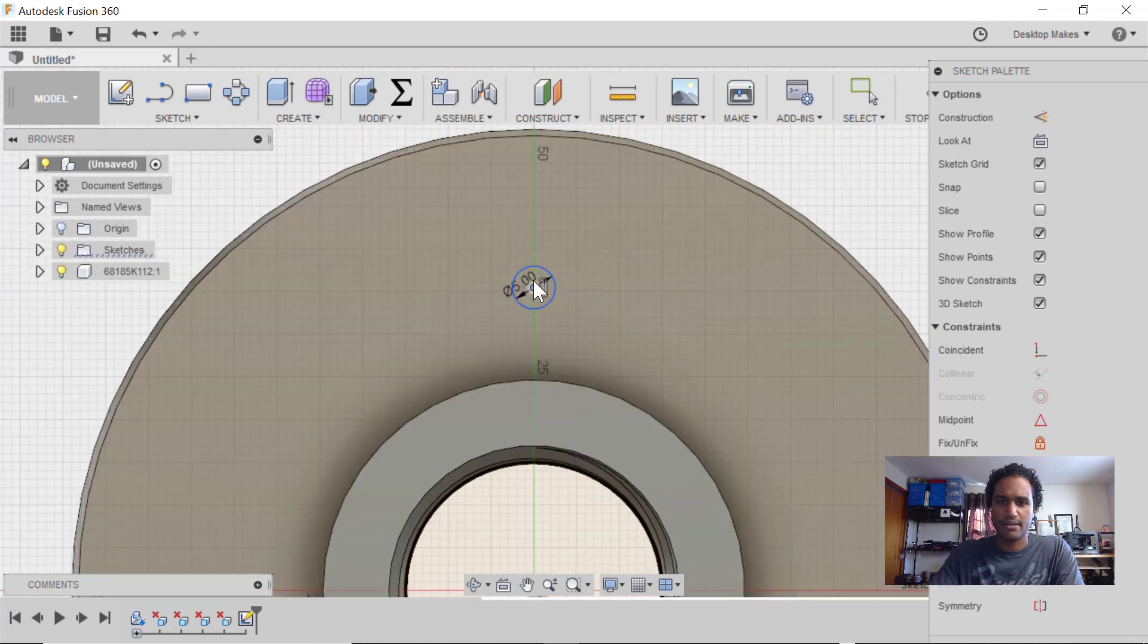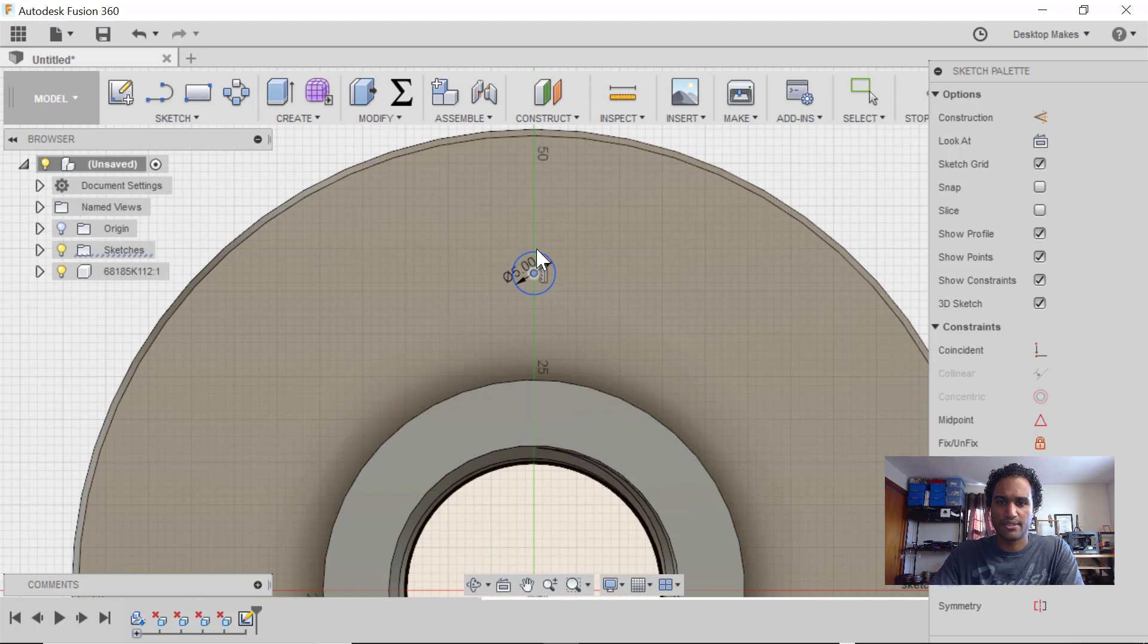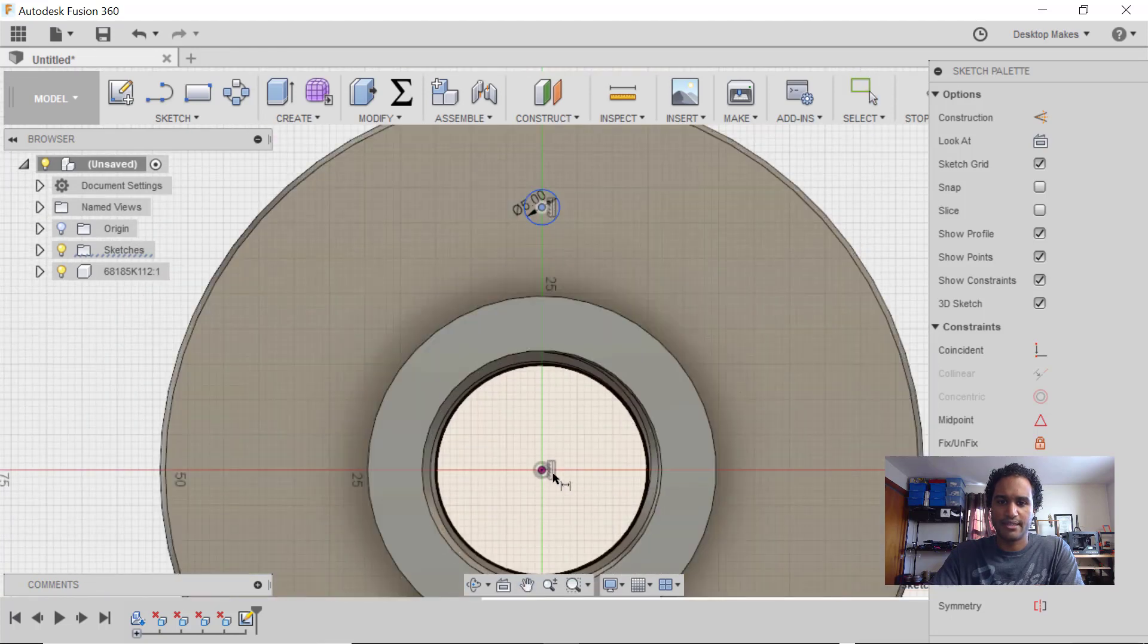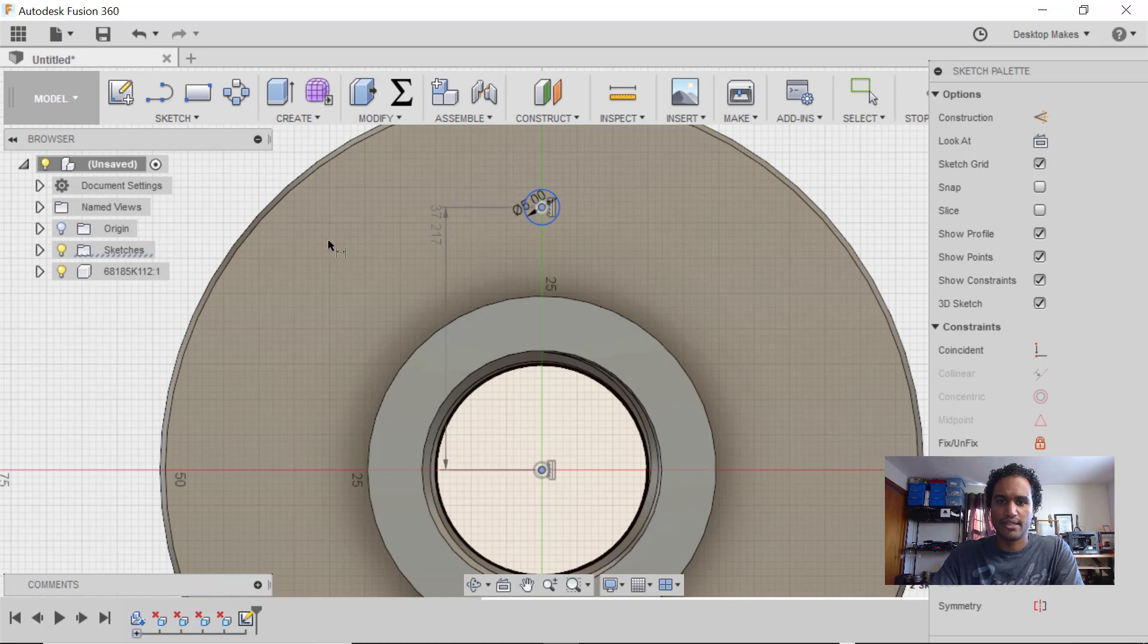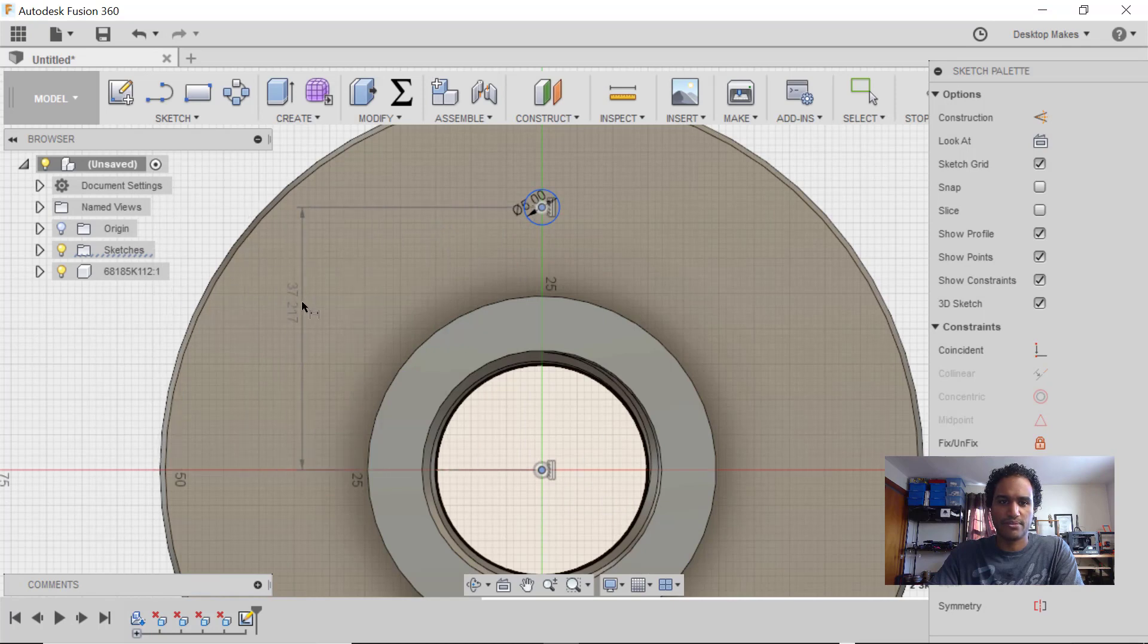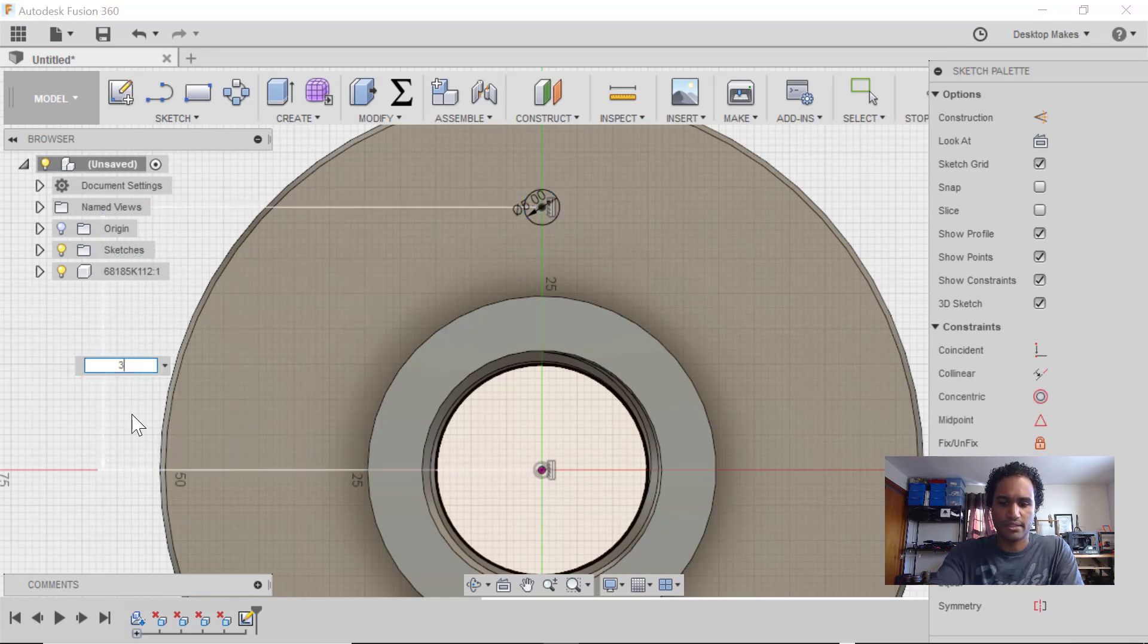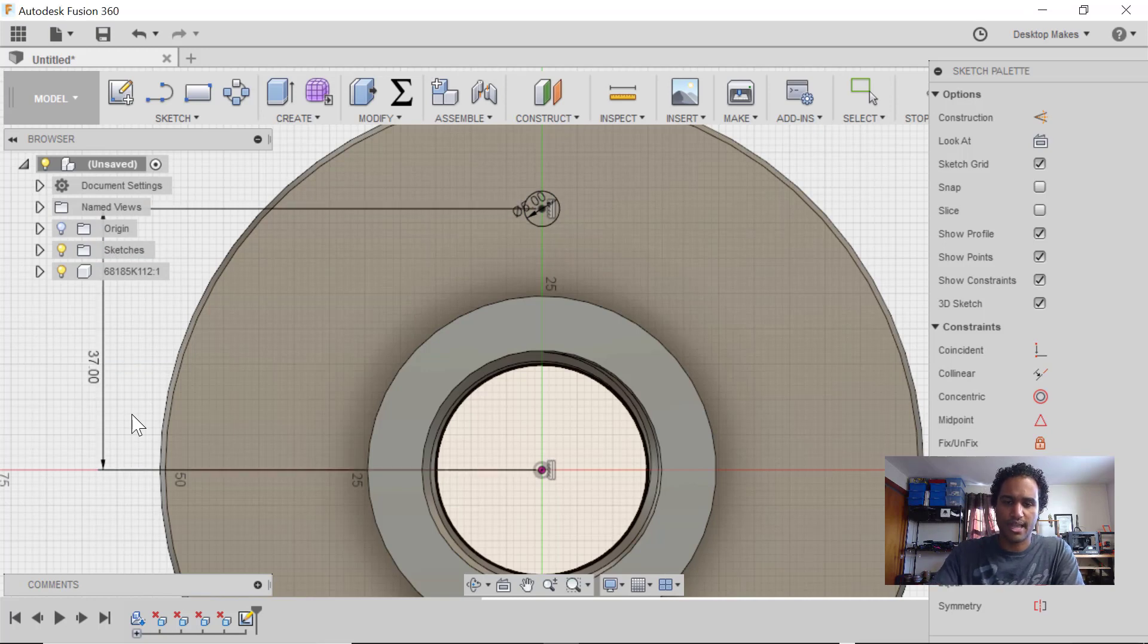I'm just going to eyeball this to get it to roughly the center here. And if I want to lock that in, of course, I can hit D for Dimension and enter a dimension between those two points. And 37 looks like a good number there, so I'll choose that and Enter.